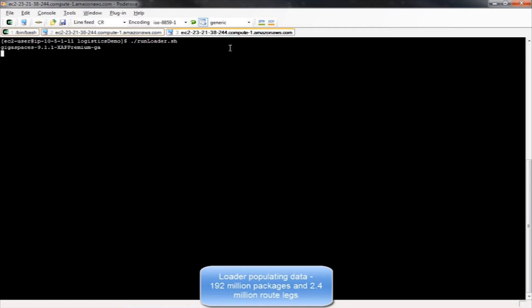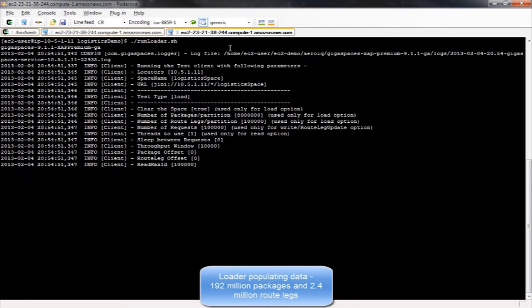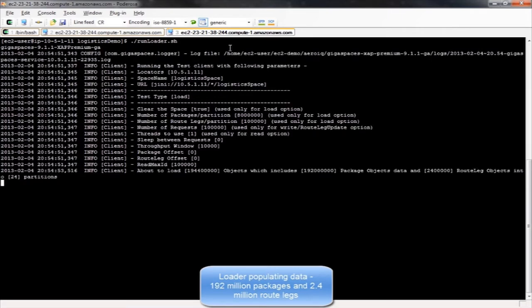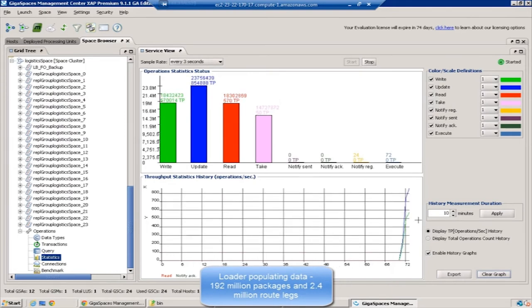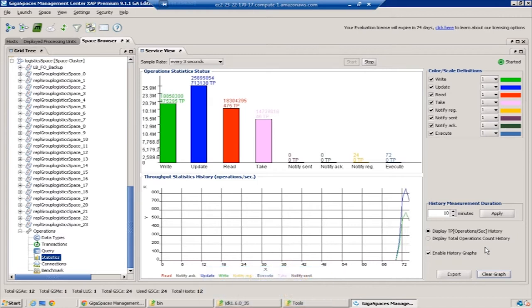I'm just about to run the initial load. Using a distributed task, the loader populates the cluster with close to 200 million objects. Out of this, 192 million are packages and about 2.4 million are route legs. There are multiple packages within a route leg. A route leg represents a movement of a package from origin to destination.